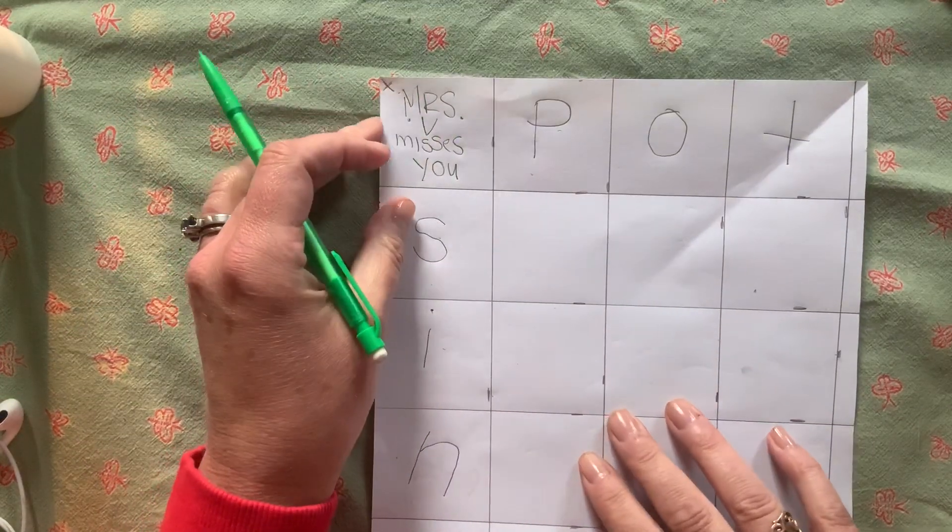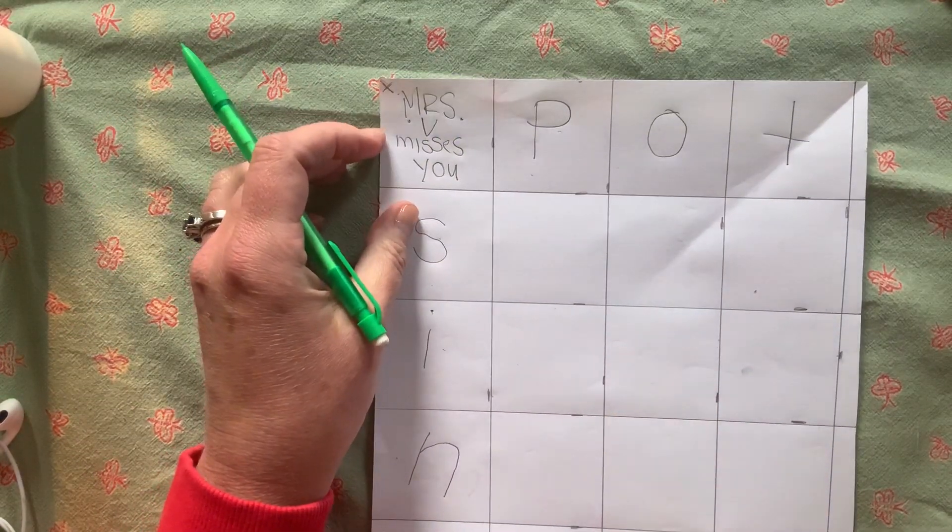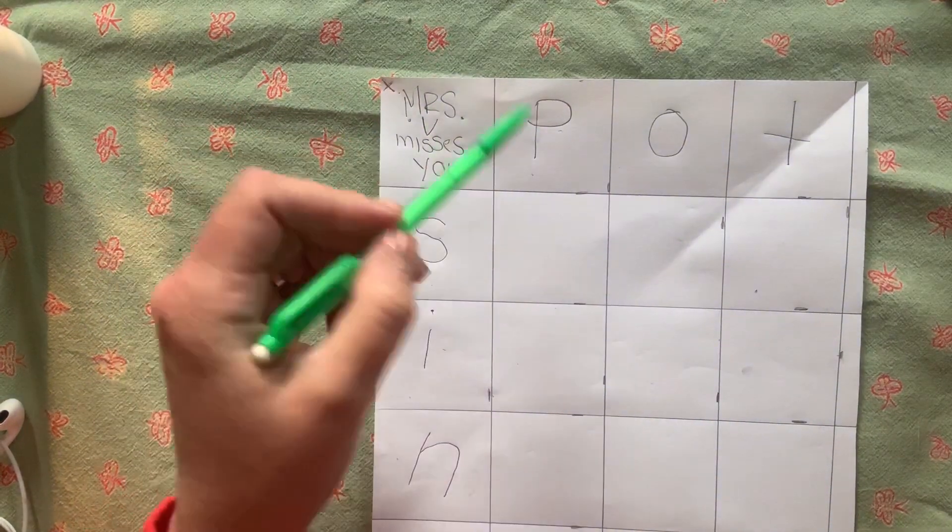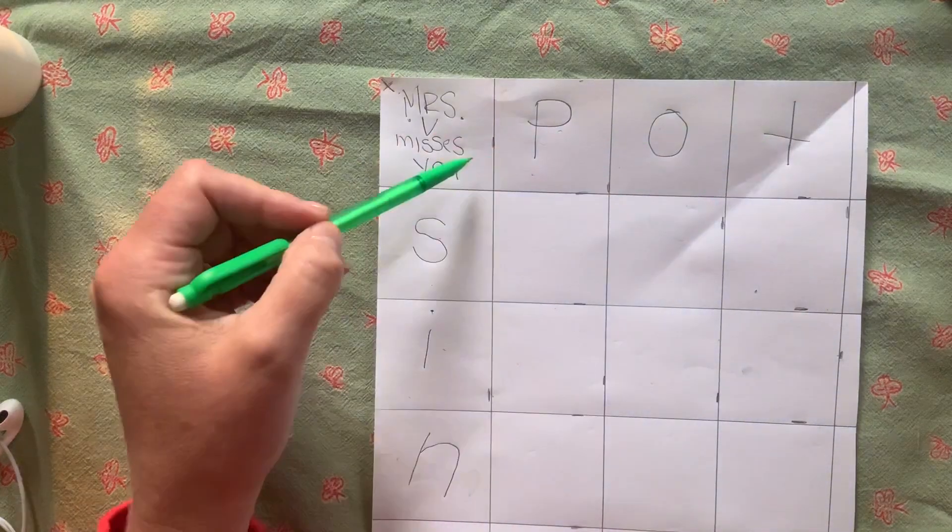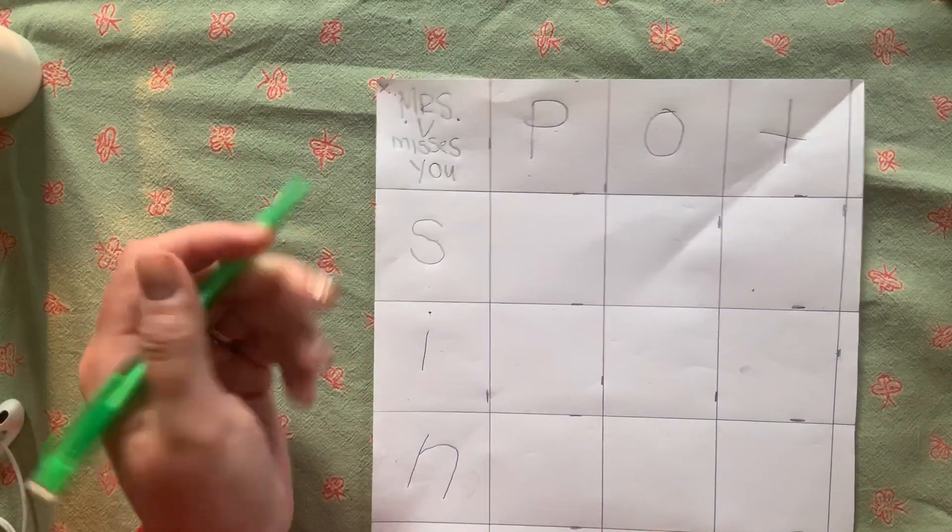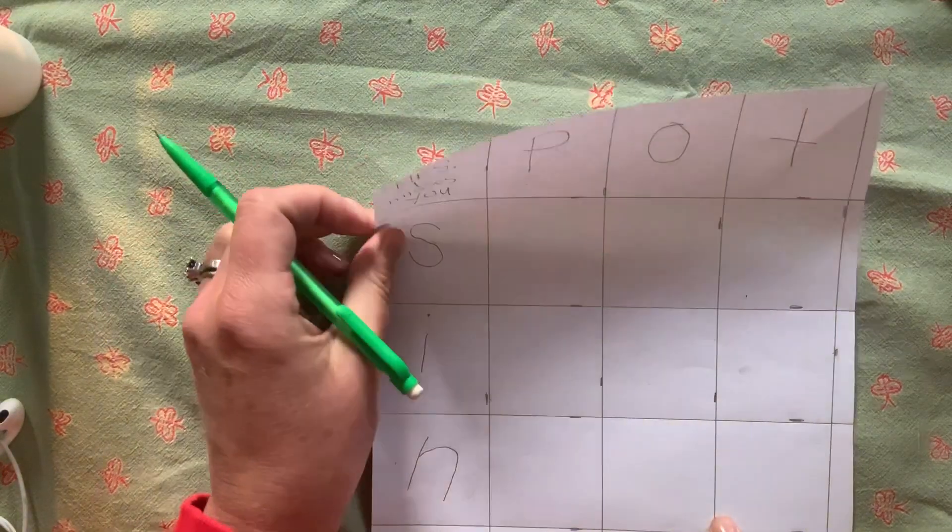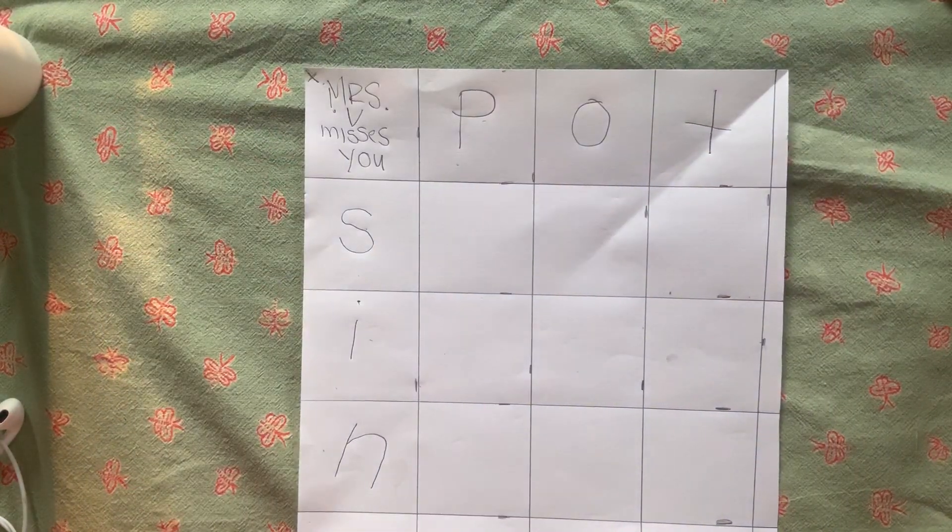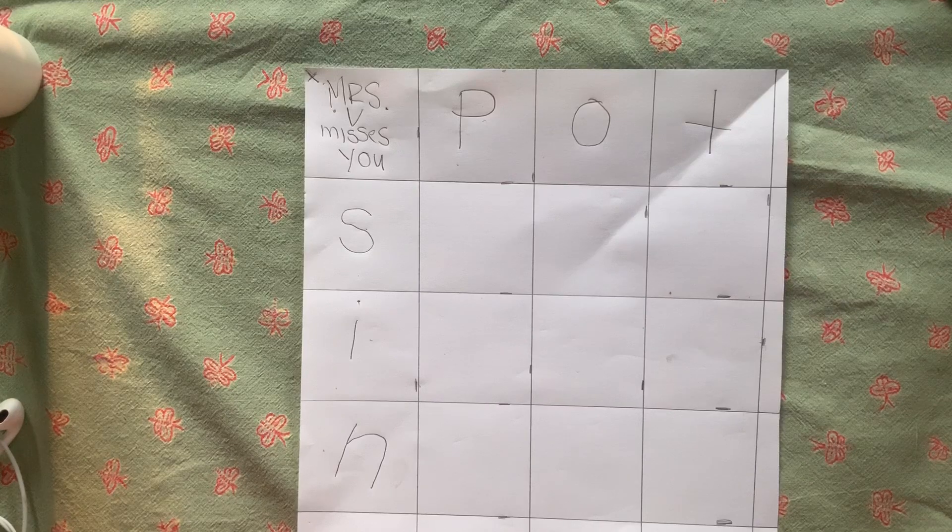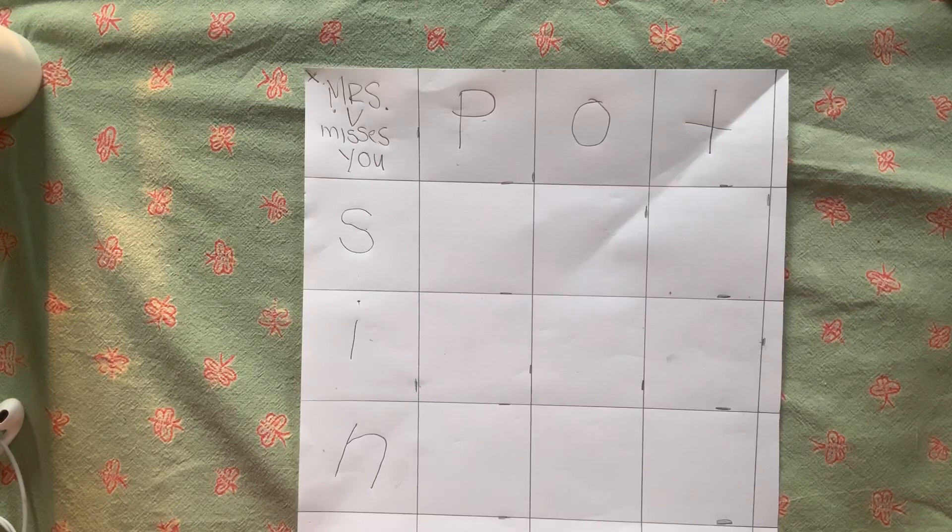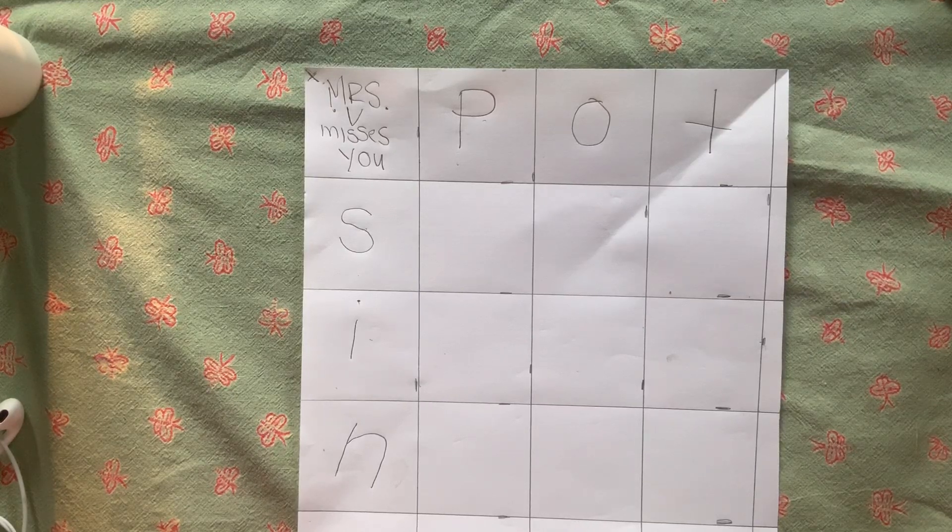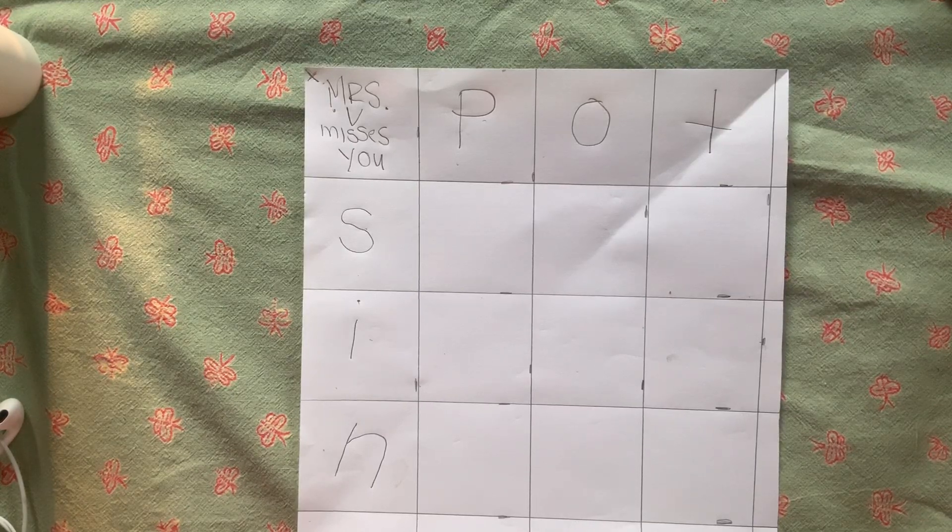So this is what you're going to do today. Make your grid and get your two three letter words. Okay. So go ahead and wash your hands and don't touch your face. I love you guys. Bye.